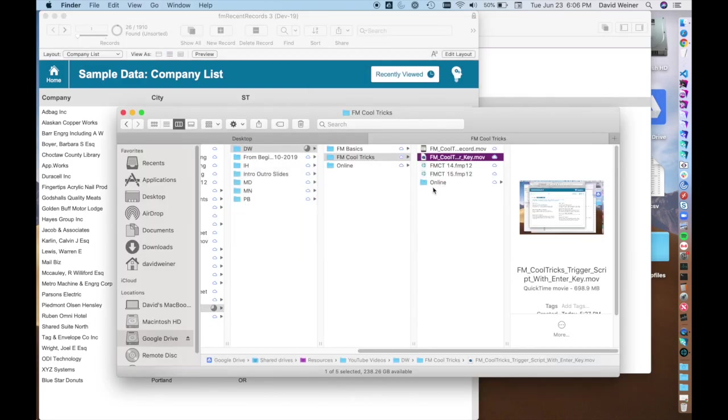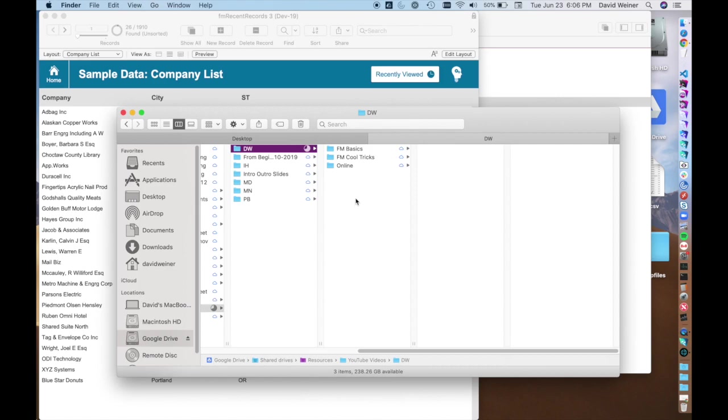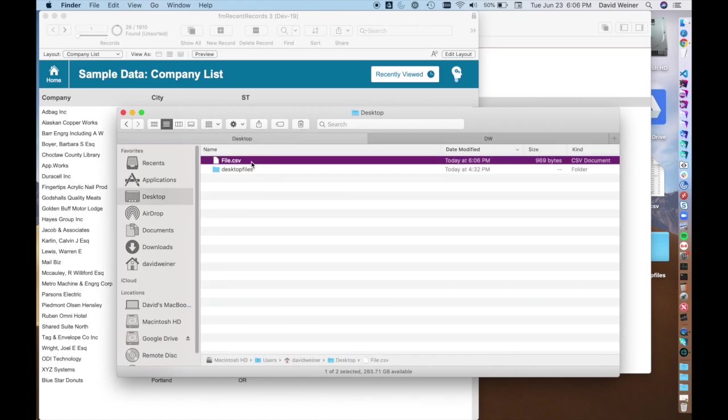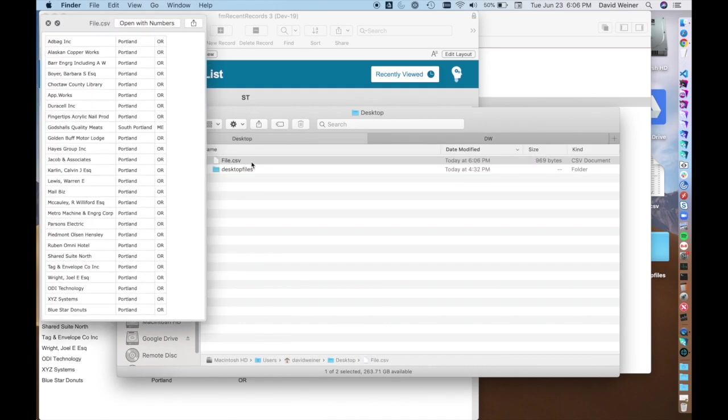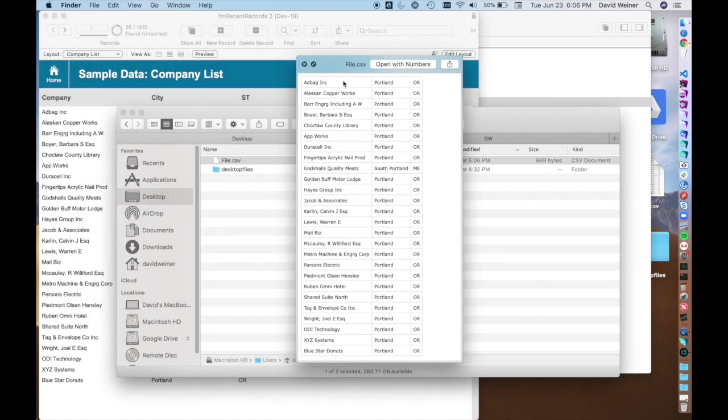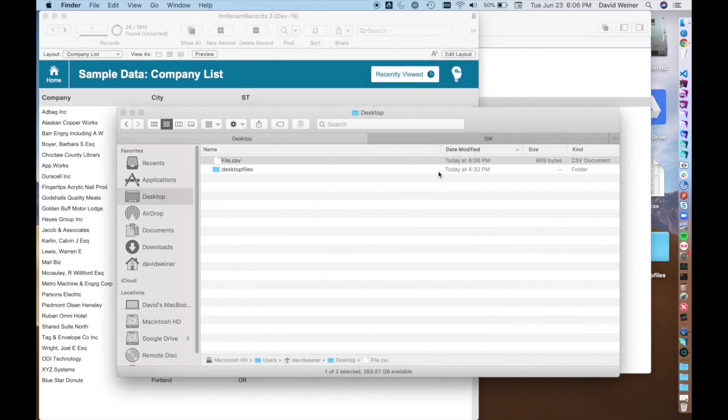Now if we go over to here we'll see on the desktop that there's a file called file.csv and you can see it's got the company names, the city, and the state. You can open this with any number of applications.